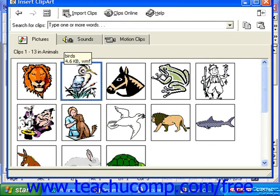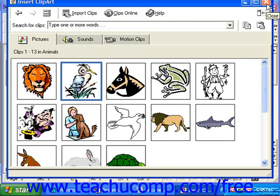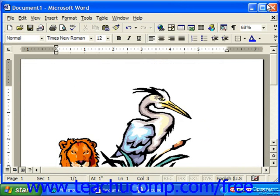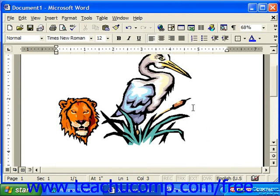Notice that the Insert Clip Art dialog box does not close, so you have to click the X in the upper right corner of the Clip Art Gallery to then view the pictures that you've inserted into your document.